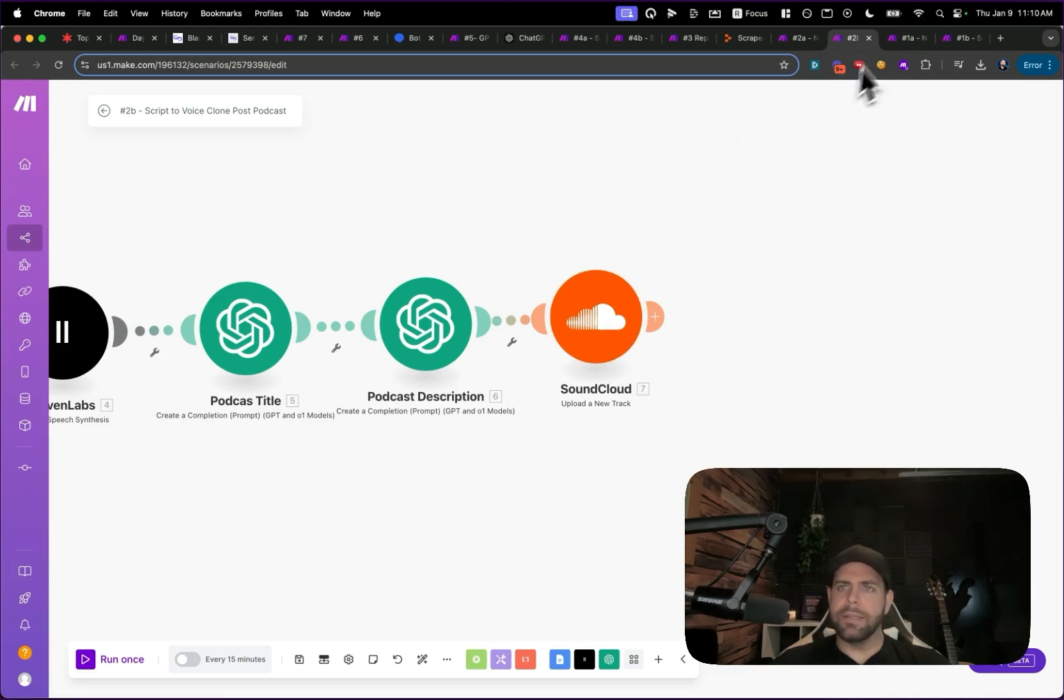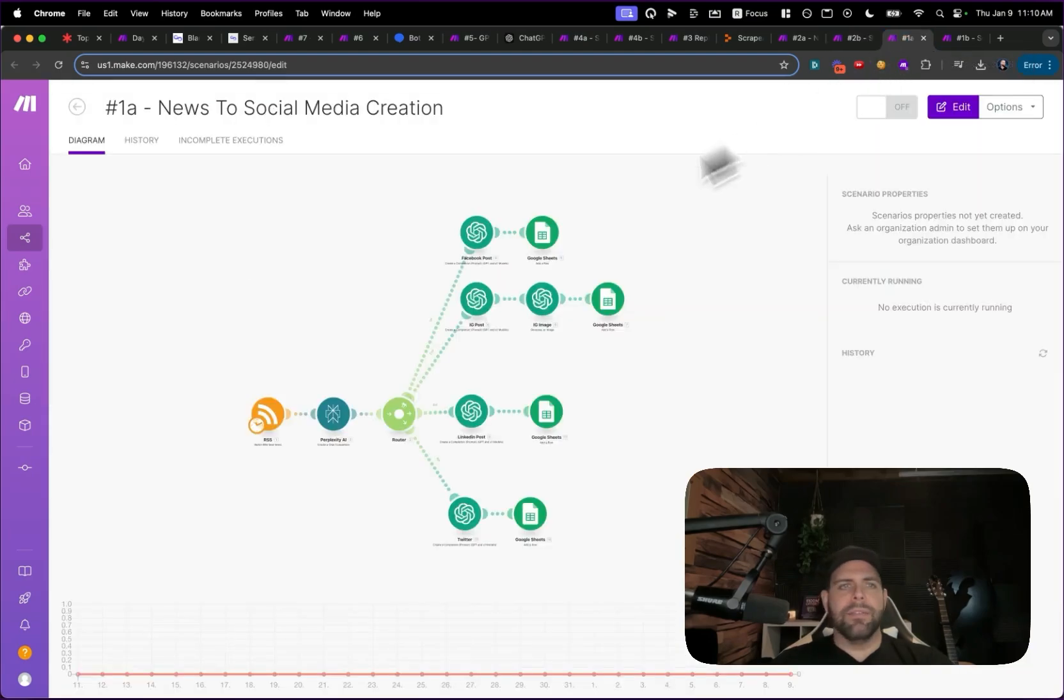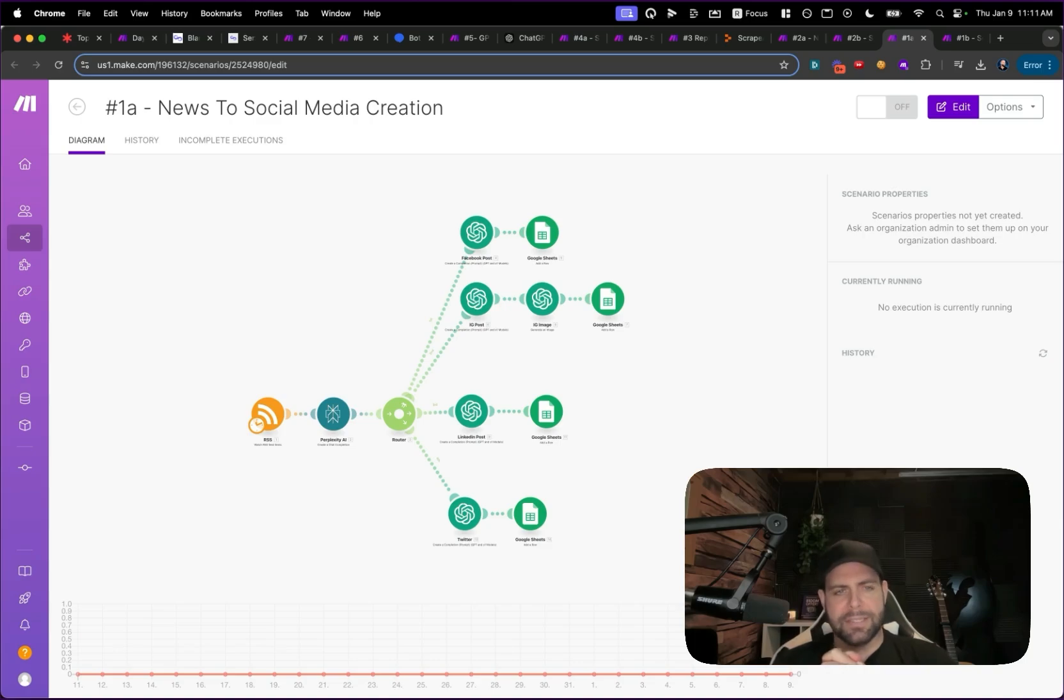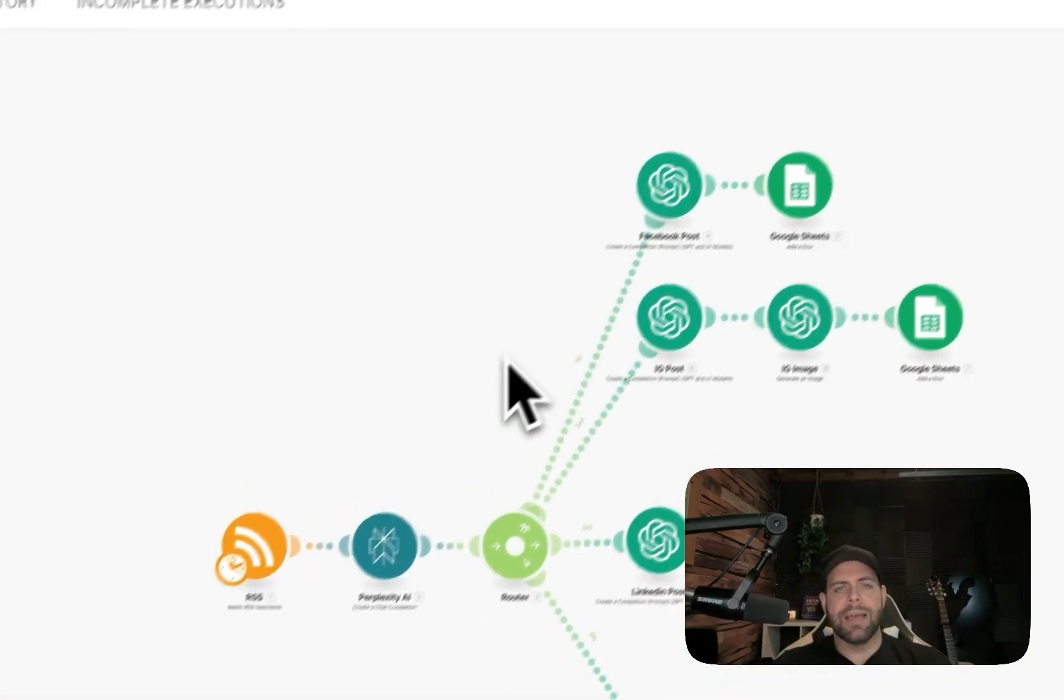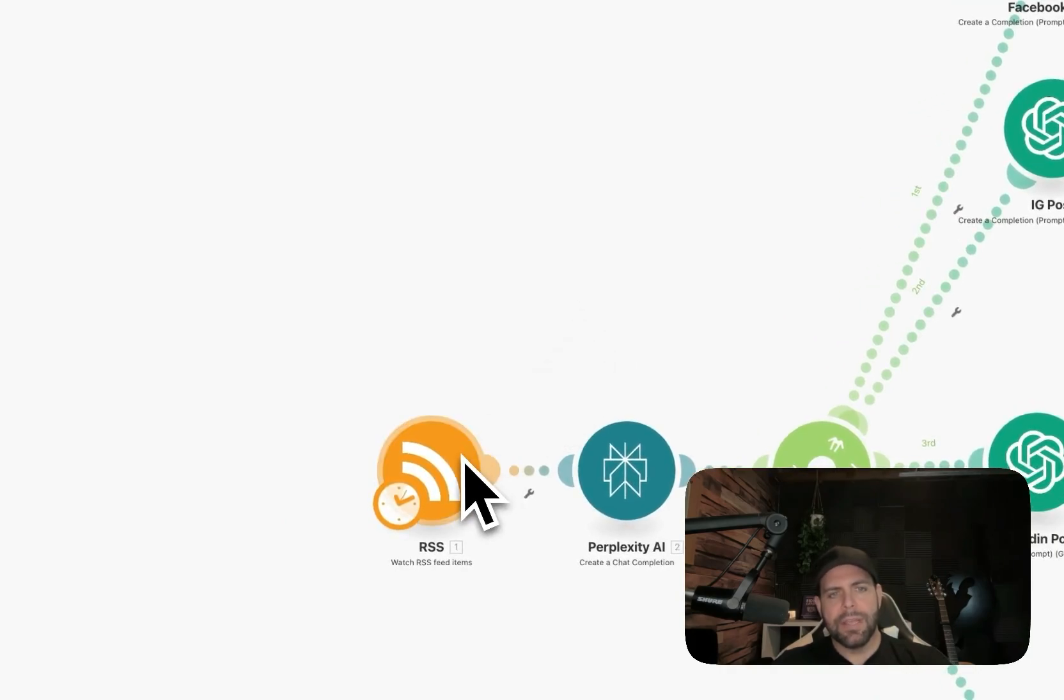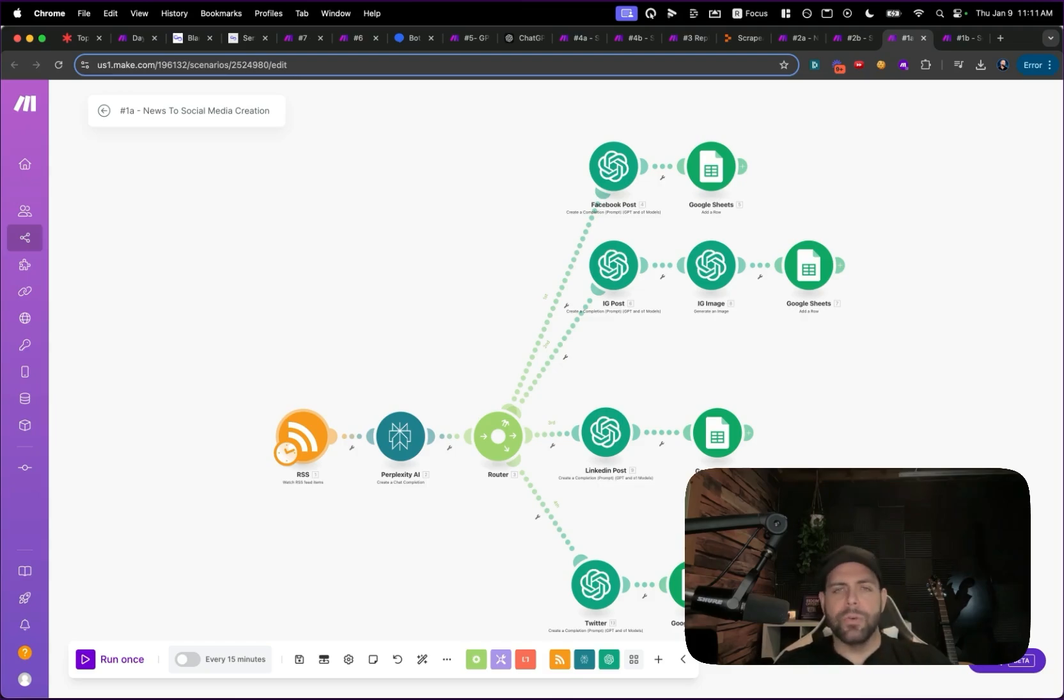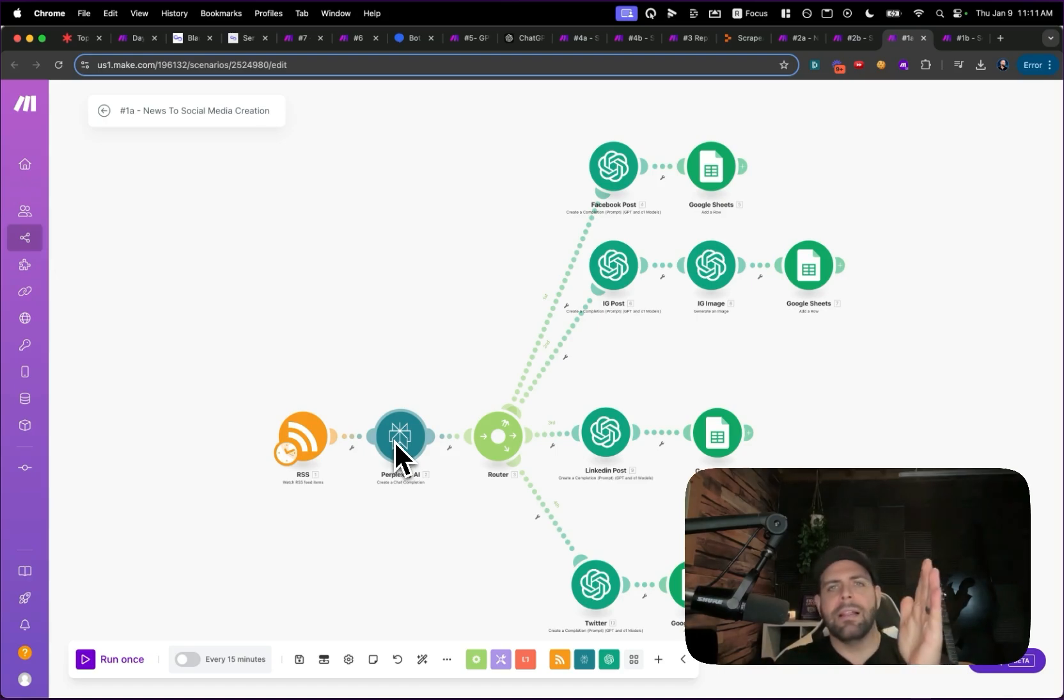And number one we have here, drum roll please, we have the news to social media content creation system that posts across multiple news channels with an approval human loop process. How does this work? Essentially, we're tapping into a couple of different news sources here. We have this RSS feed which was a Google news feed that we're looking up let's just say AI news.